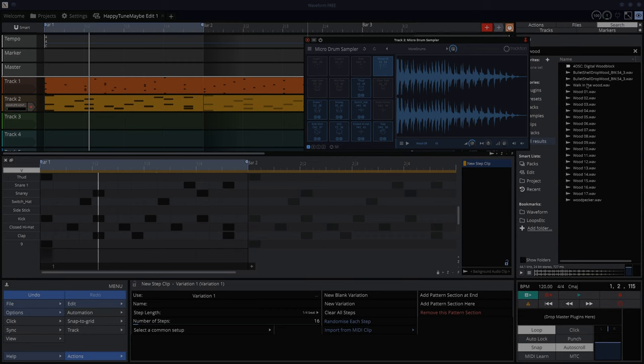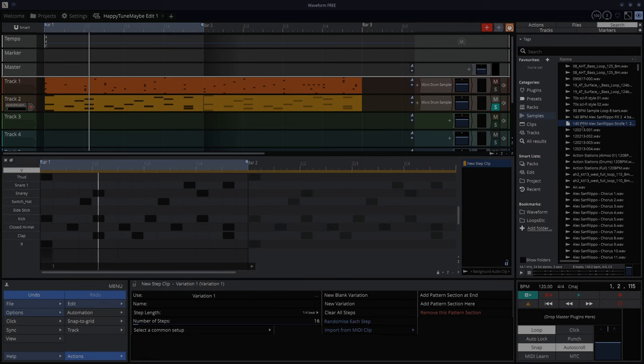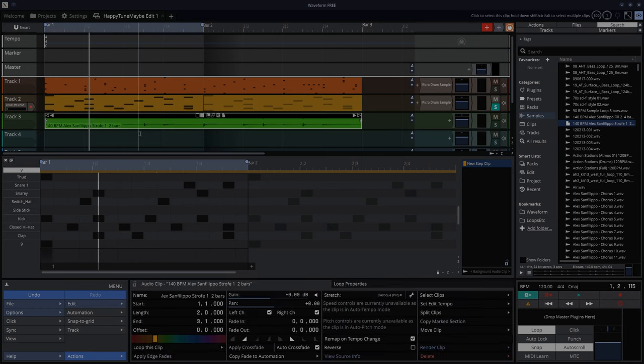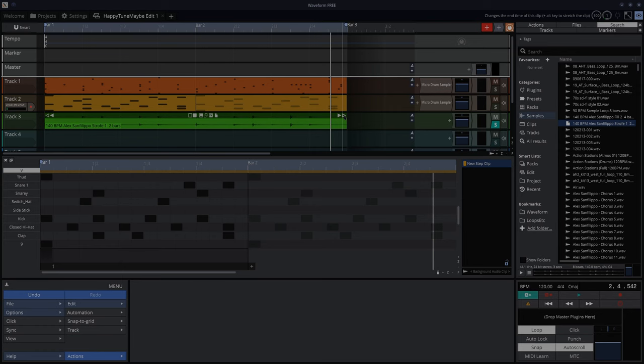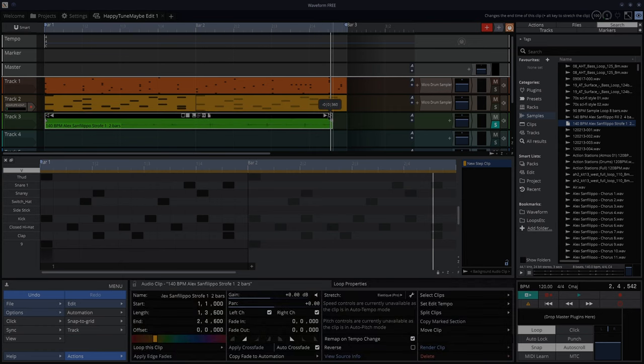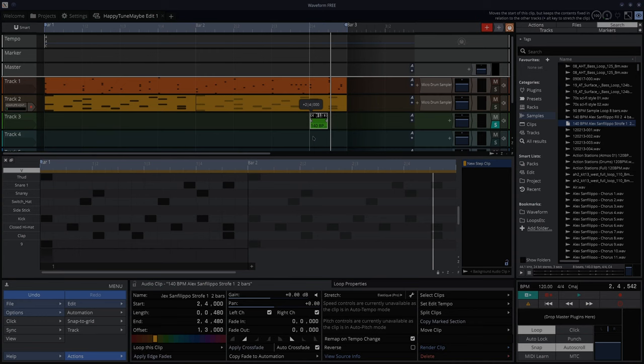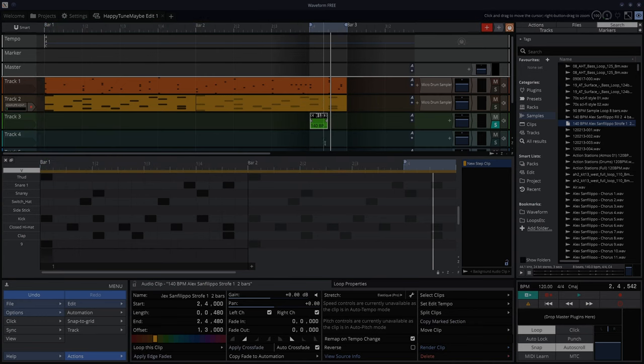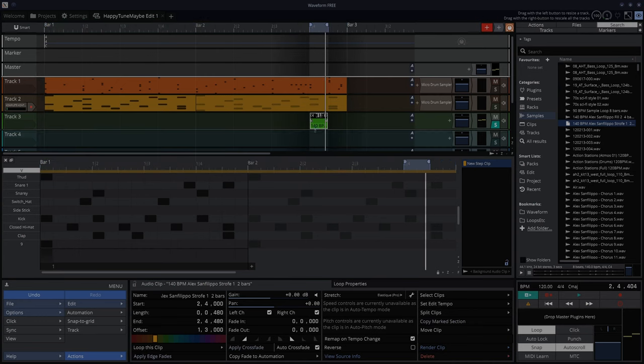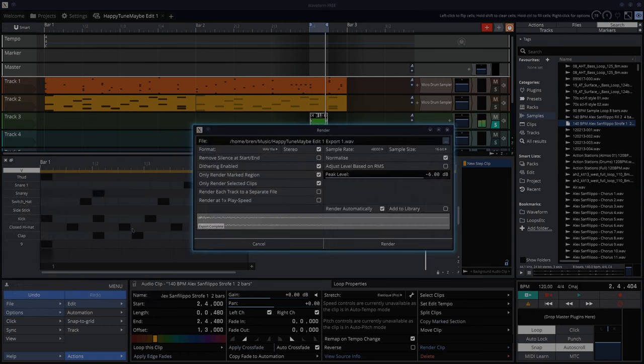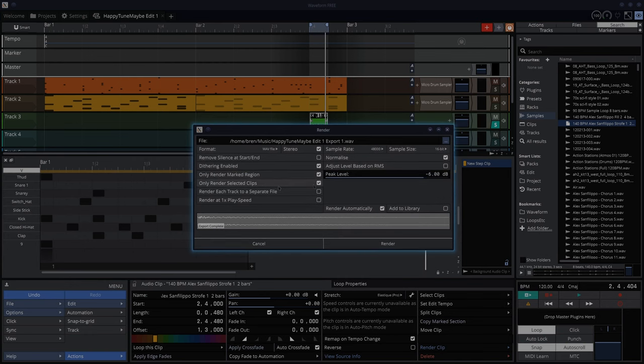That's pretty straightforward. Let's use the snare from this one, so I'll drag it into a new track. This much. Point, point. That'll do. And then export only rendered, mark region, or selected clips. You can put this in too.